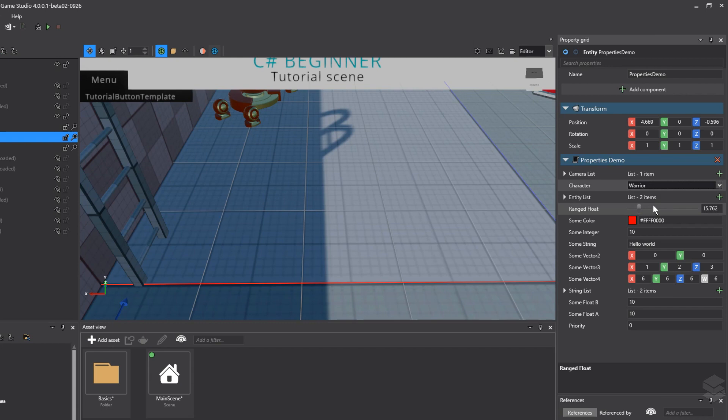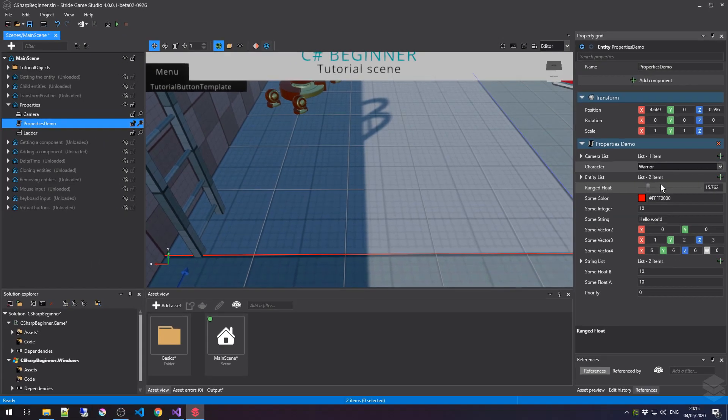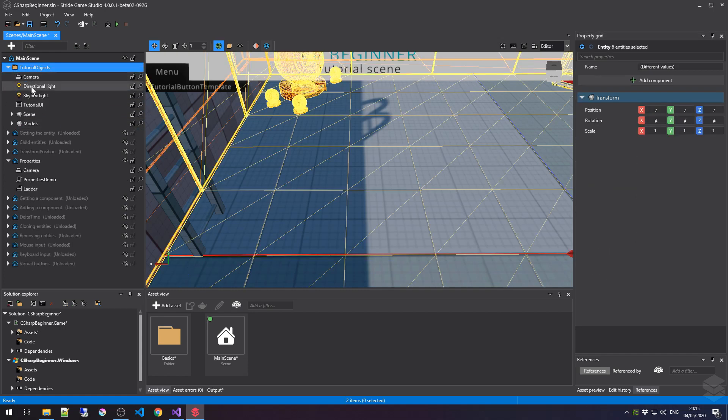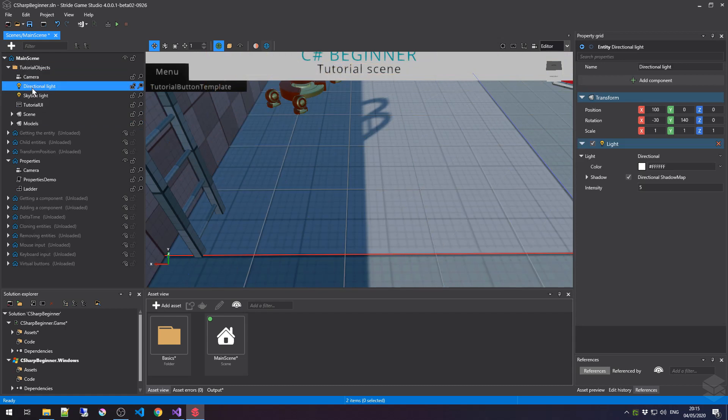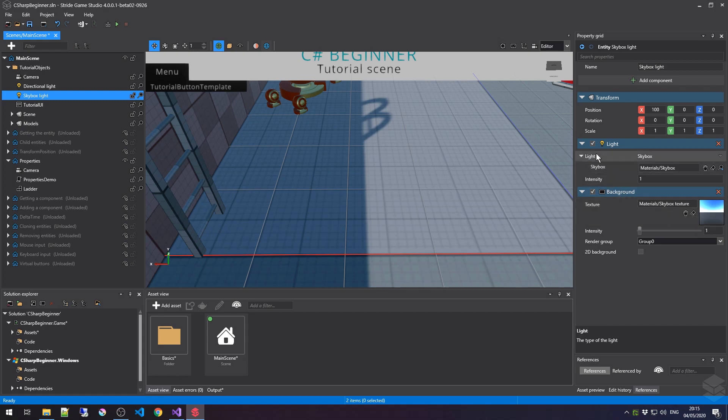And this concludes this tutorial on public properties for the Stride game engine. As said before, there are many other data types that you can define for your public script, like textures, models, and some of these have their own interfaces directly inside the editor. For instance, if we would select a skybox light, notice how we have this texture property, and notice how this light has a child or nested data type as well. These are all supported in Stride Game Studio, and be sure to check them all out. The online documentation contains some additional examples, so be sure to check them out as well.